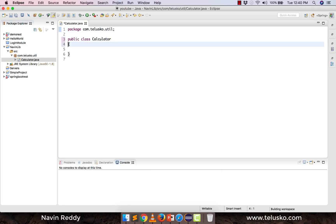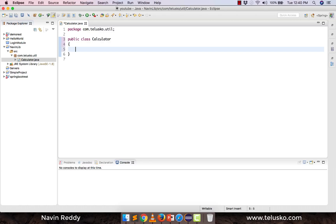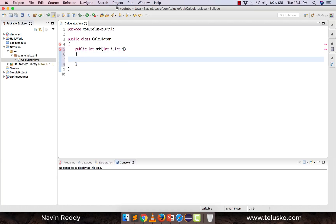In this calculator class I want to provide one service. The coding itself is not the focus — the important thing is how to create a JAR file. I'll add a method: public int add(int i, int j) which returns i plus j. So we have a calculator class with an add method that returns i plus j.